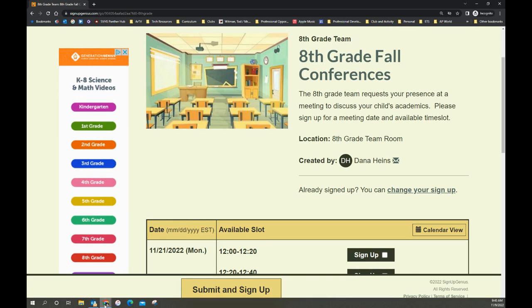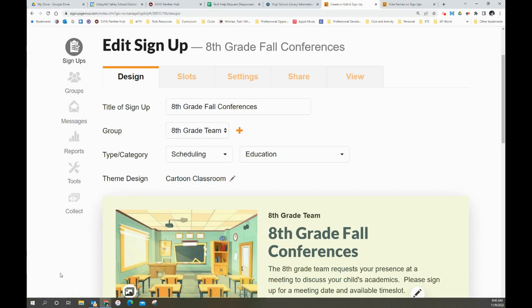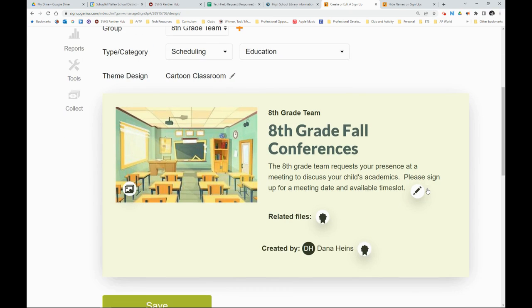So Dana, being very trusting, gave me her login info for this eighth grade conferences signup genius that she built. She's trusting because I am the Nigerian prince and I just need her bank account info. And she gave that all to me.